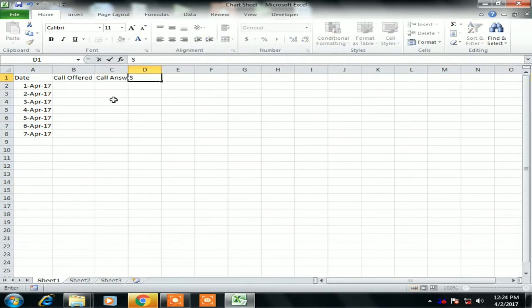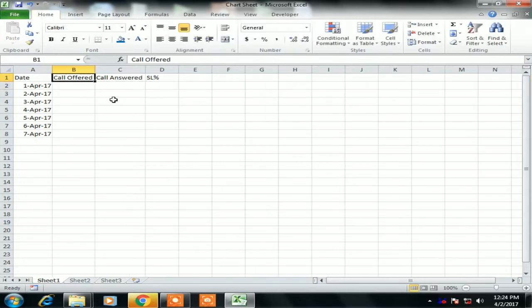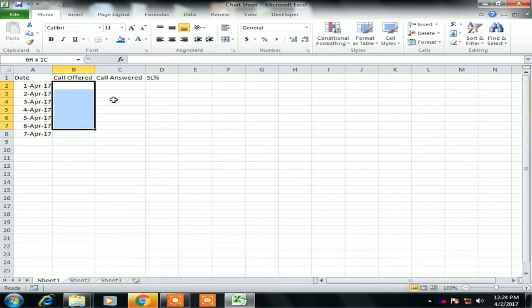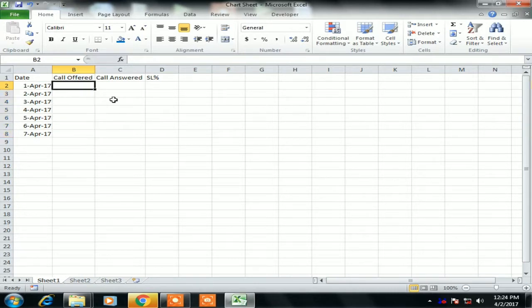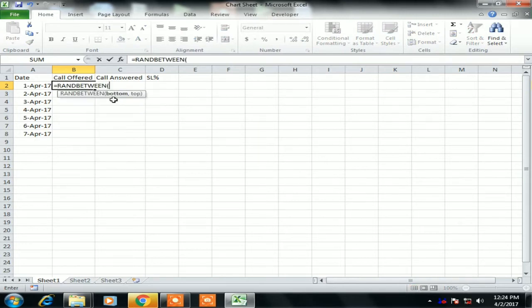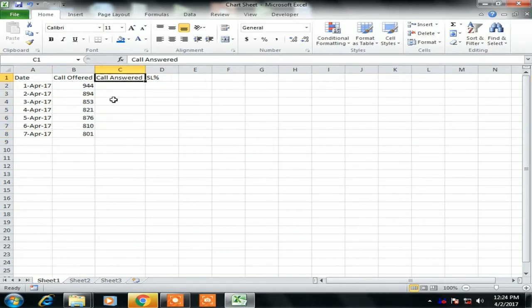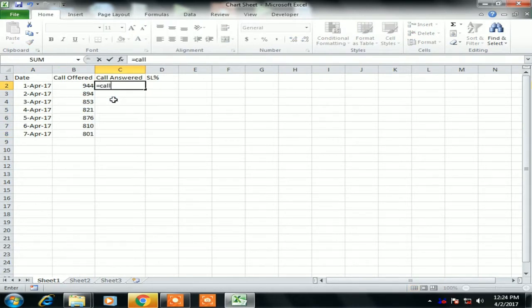And the next is Service Level Percentage. Now I will create the data for Call Offered. I will use RANDBETWEEN formula to get the random numbers. So let's use RANDBETWEEN, the bottom number is 800 and the top is 1000. So just fill it down formula.